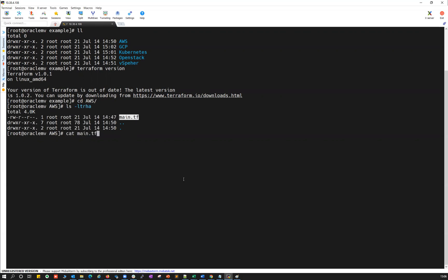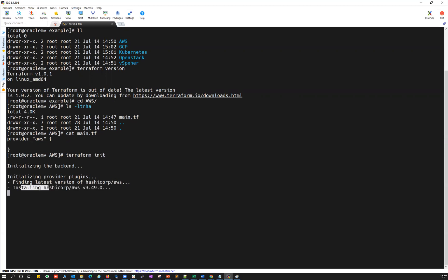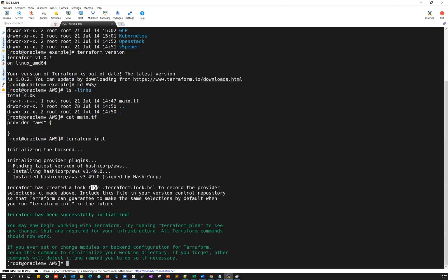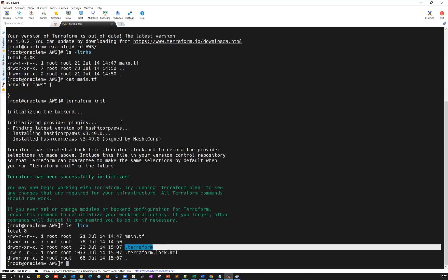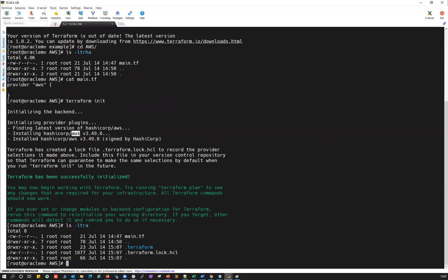Inside the AWS directory, I only have main.tf. If I cat that file, it just has 'provider "aws" {}' — provider AWS with empty open and close brackets. What this does is when you run 'terraform init', this main.tf file will connect to AWS and download the Terraform plugin for AWS. Running 'terraform init' connects to HashiCorp AWS and downloads the latest AWS plugin — that's v3.4.9. You can see it downloaded successfully and Terraform has been successfully initialized.